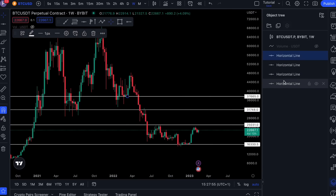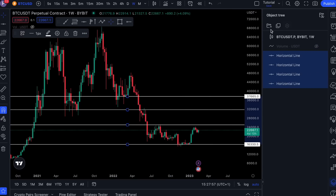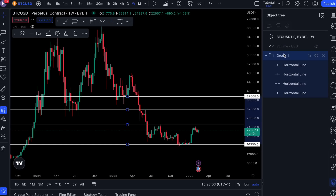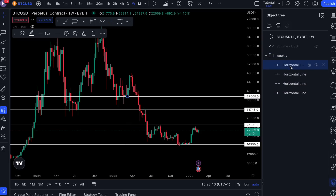And now we can bundle them. Click on this to create a group of drawings. Now it's named as Group 1. You can rename it — for example, 'weekly.' So you can rename either the group or the individual layer, let's say 'Line 1.'